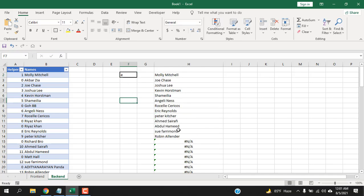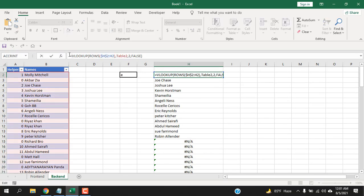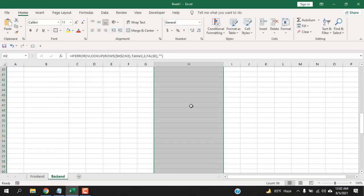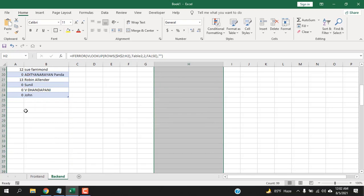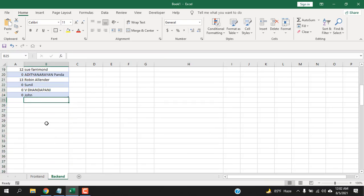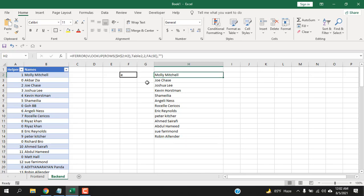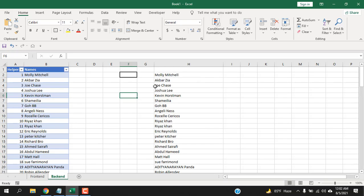Now remove the error messages by wrapping the VLOOKUP in IFERROR: write IFERROR, then comma, leave the value-if-error empty, close parenthesis, press Enter, and double-click to auto-fill. All error messages are removed. I've extended the formula to 100 rows because this is a dynamic range and I don't know how much data will be added — you can increase or decrease this as needed.